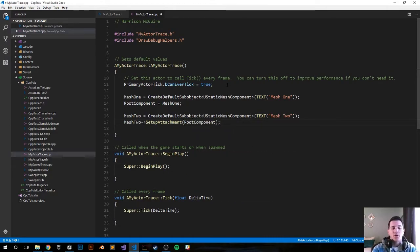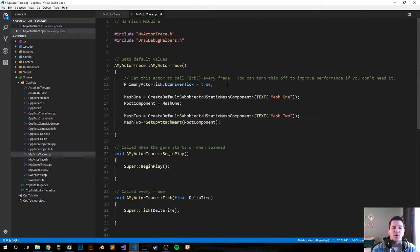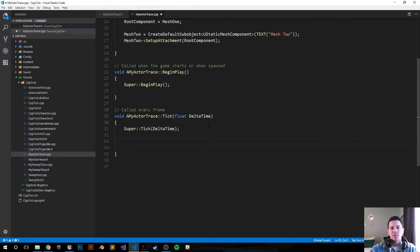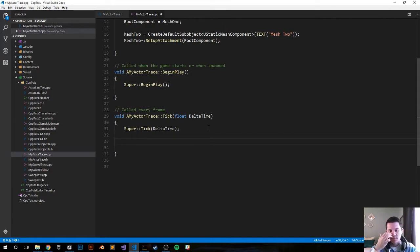That should be it for all our default values. Now the rest of our logic is going to happen every frame inside the tick function.